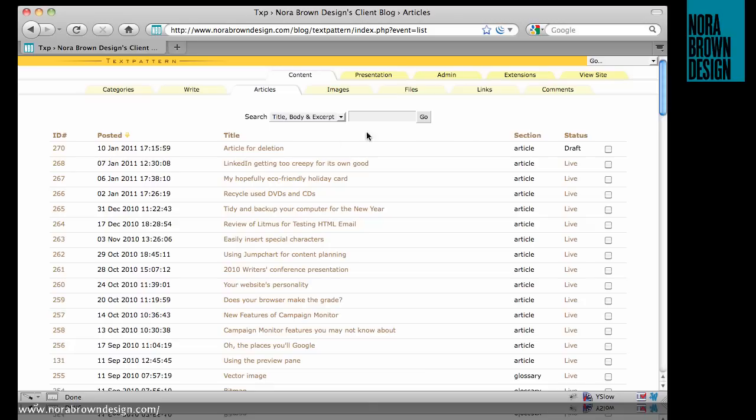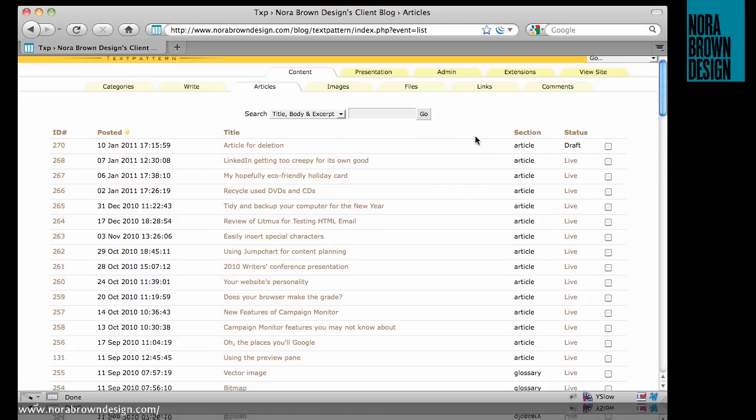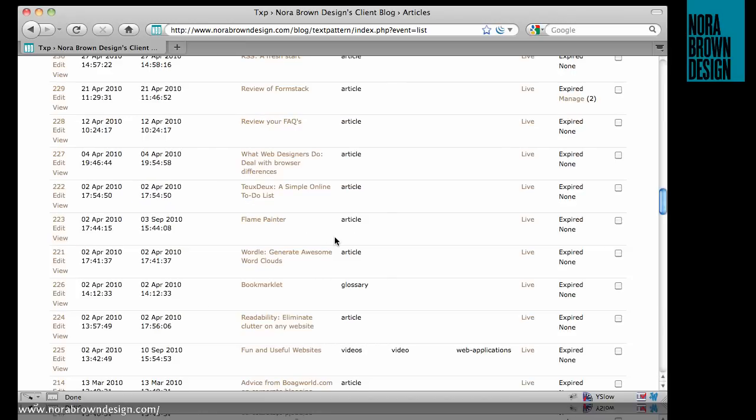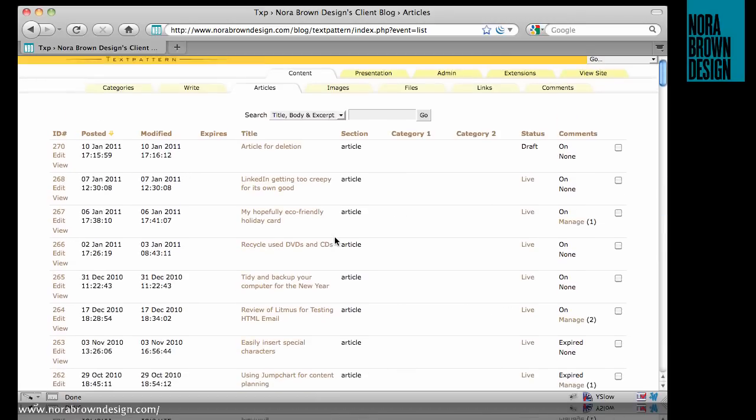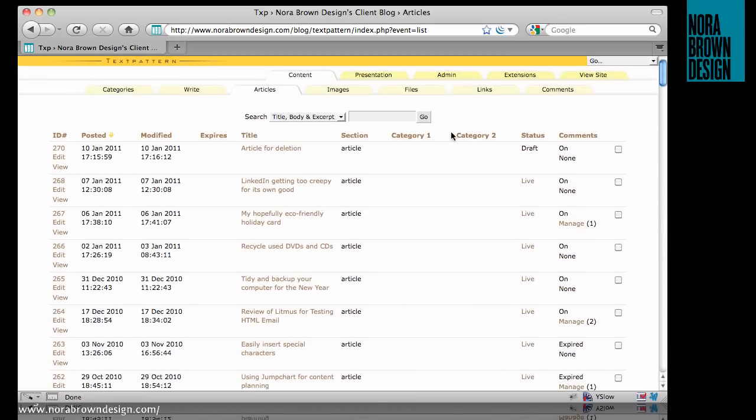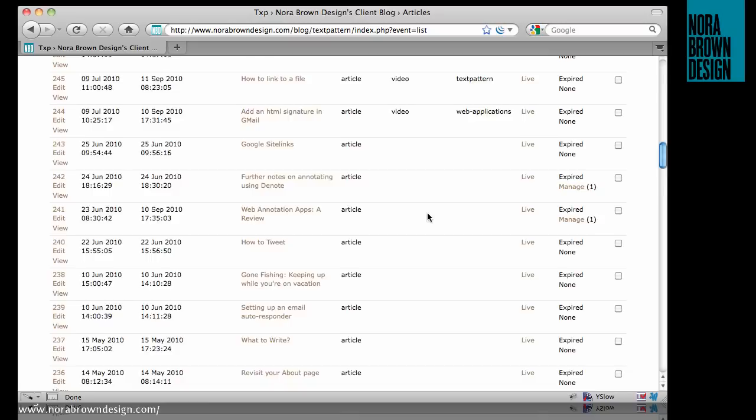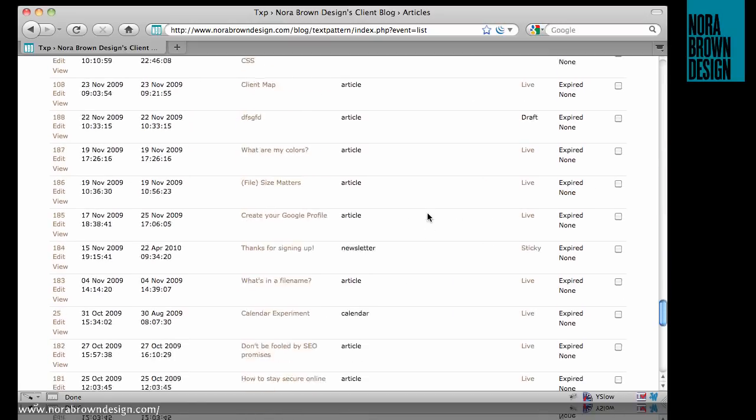I'm on the articles page, and first I want to point out that you can customize this page. You can select how many articles you want to view on the page. If you click Show Detail, you'll be able to see the categories as well as the comment status of each article.